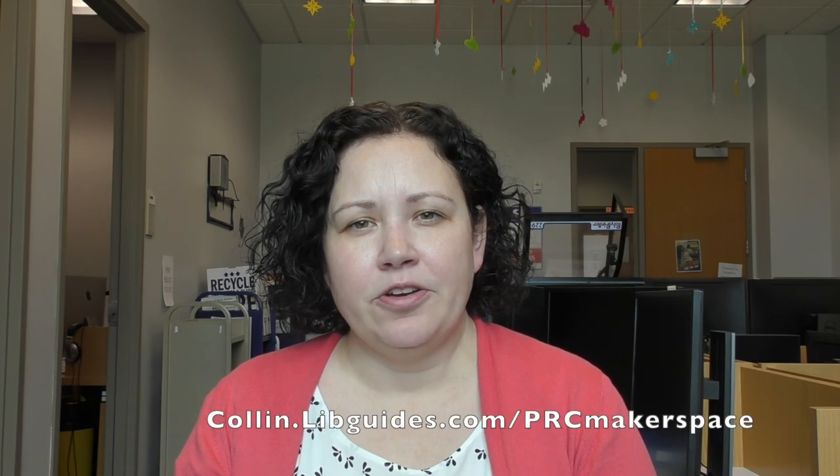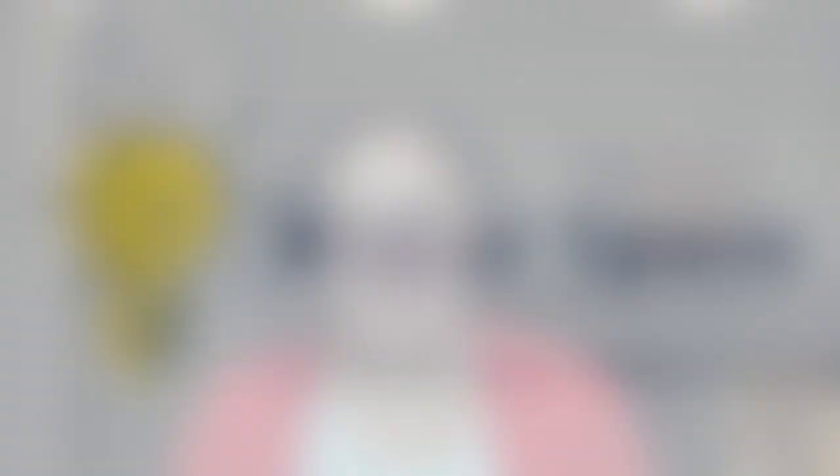I hope this has been an informative tutorial and has piqued your interest in some of the cool things that you can make using our laser cutter. Be sure to check out our website for more ideas and to submit your files today. You can also come in during our open hours or book an appointment. See you soon!